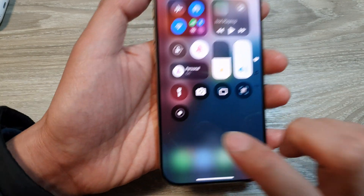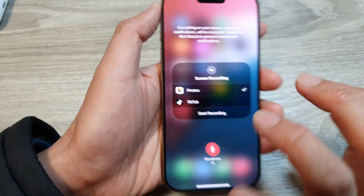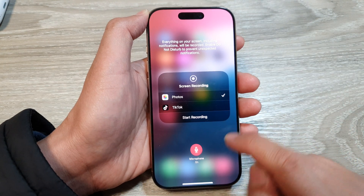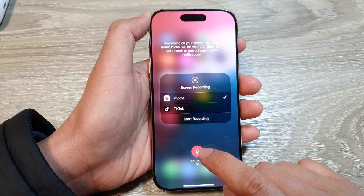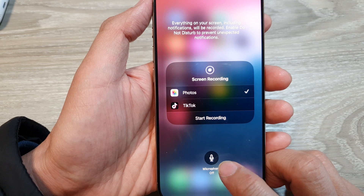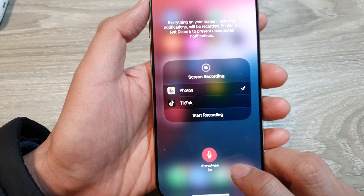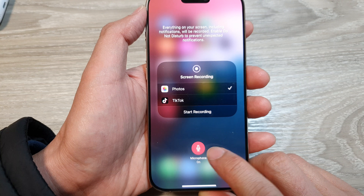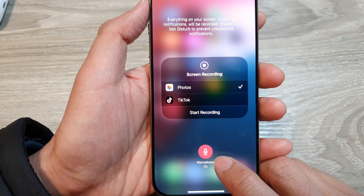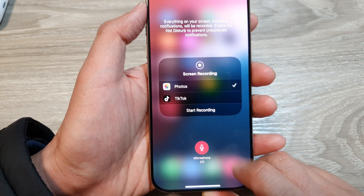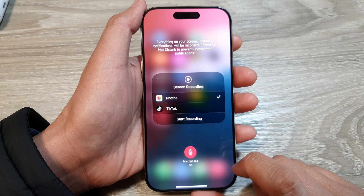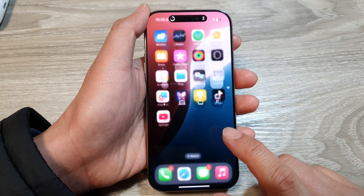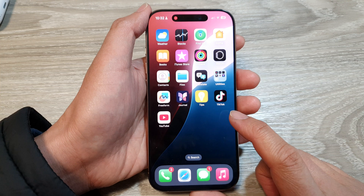Before you can start recording, touch and hold on the screen recording button. From the screen recording settings page, tap on the microphone icon at the bottom to turn the microphone on or off. Because we want to record with sound, make sure the microphone is turned on — it should show in red, not black.